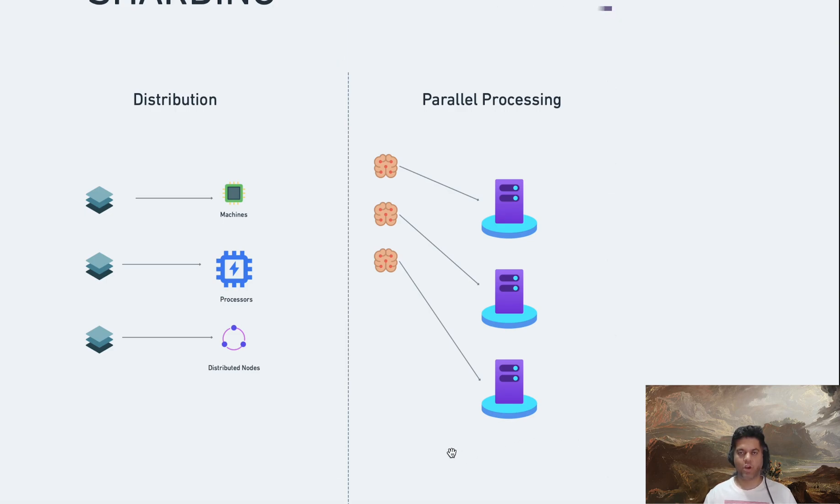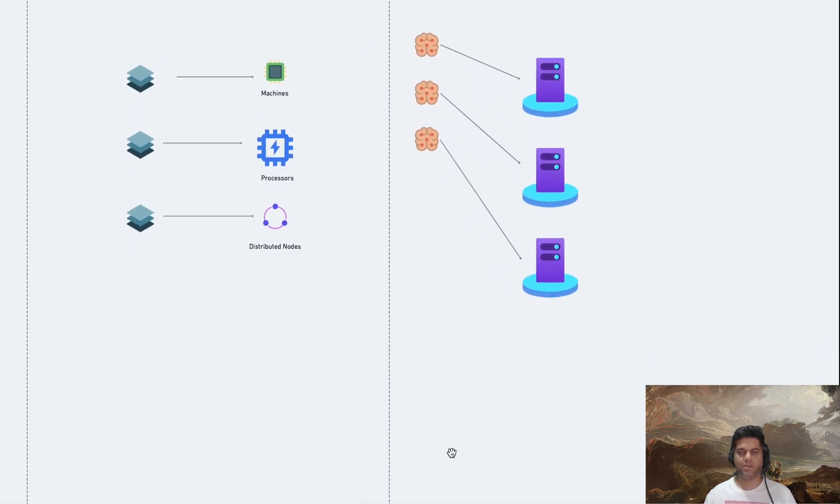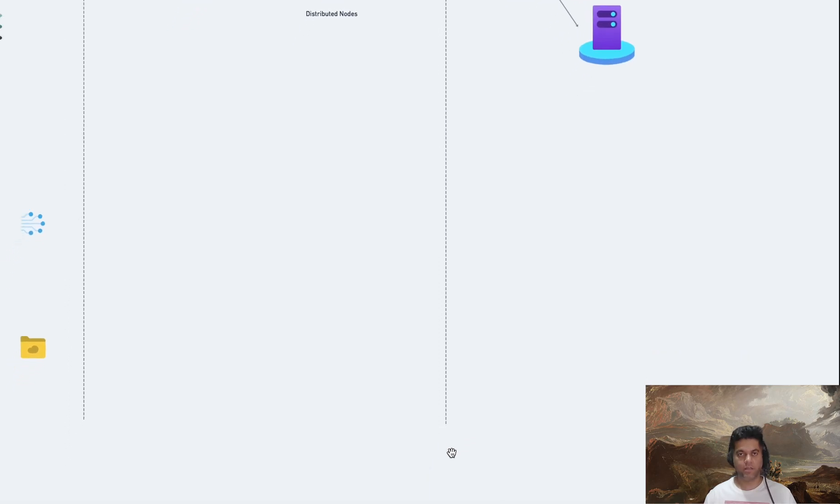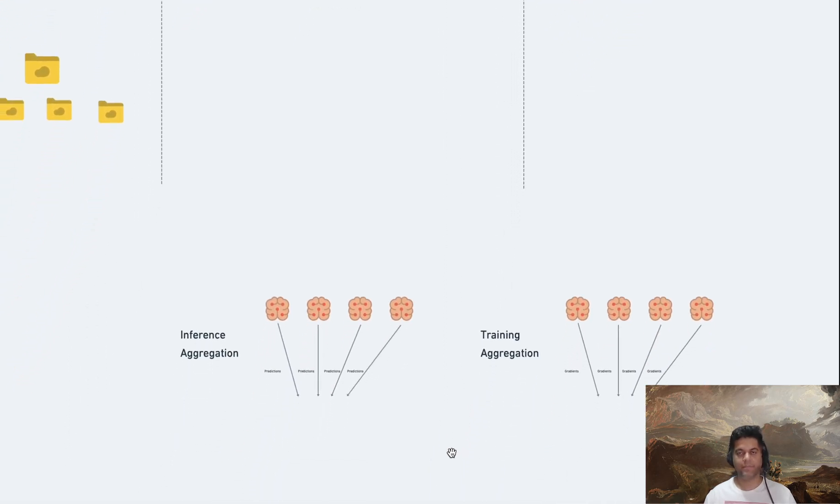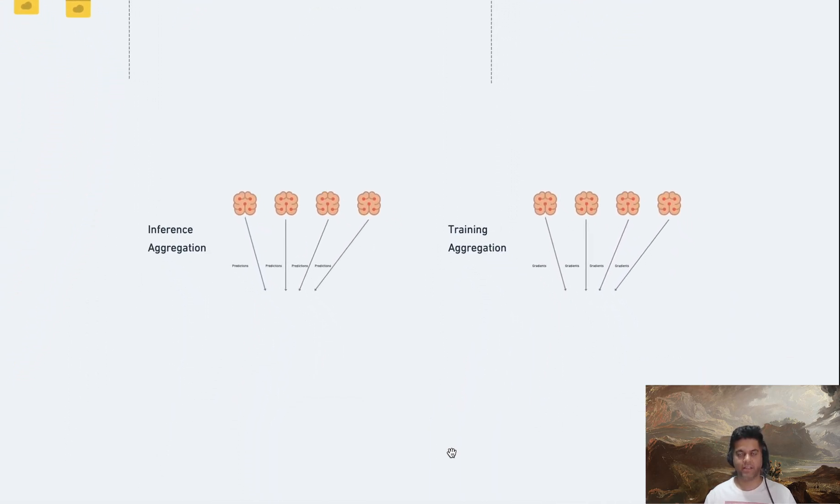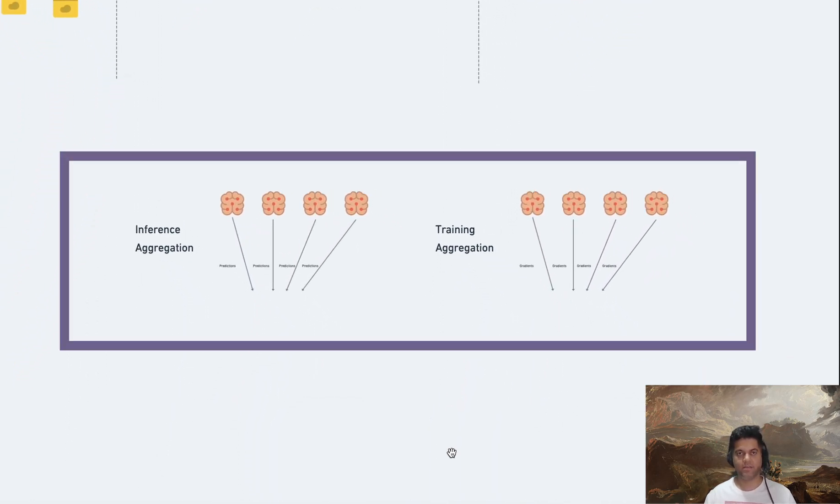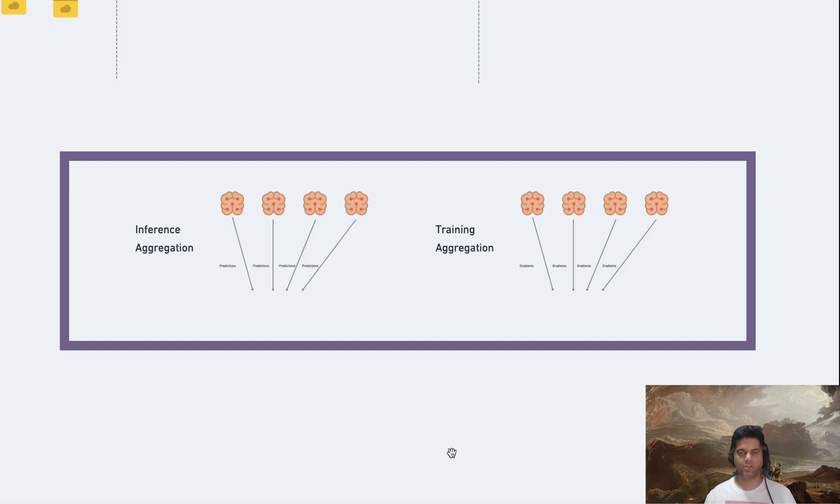We'll talk about this in more details in just a minute. After sharding, you also need something called aggregation at the end. After processing their respective parts, the results are aggregated or combined to produce the final output. This aggregation step might involve combining predictions from different parts of the model, in the case of inference, or combining gradients in the case of training.